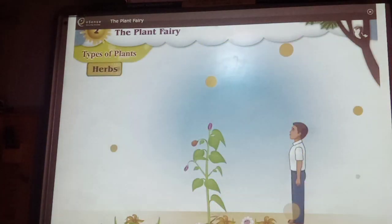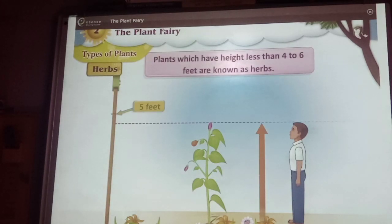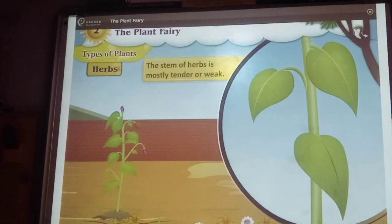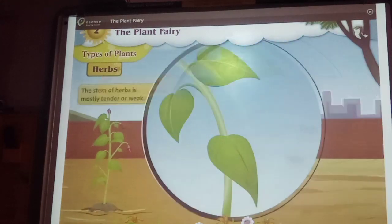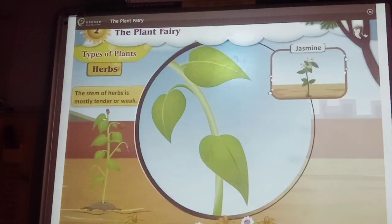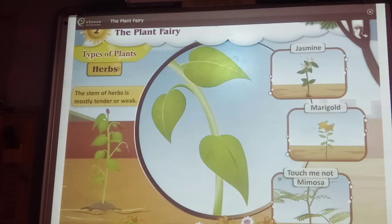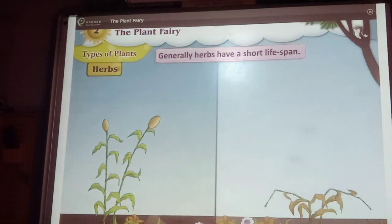Herbs. Plants which have height less than 4 to 6 feet are known as herbs. The stem of herbs is mostly tender or weak. For example, plants like jasmine, touch-me-not, mimosa and marigold have weak or tender stems.